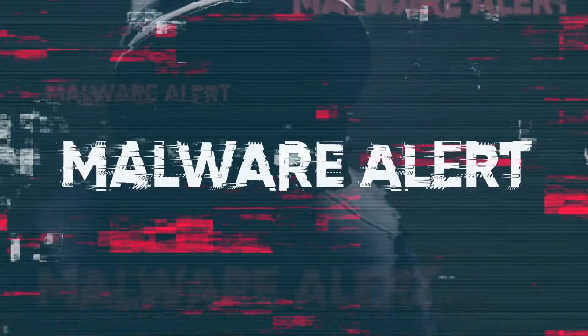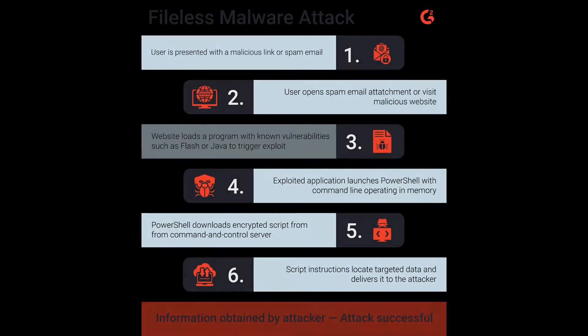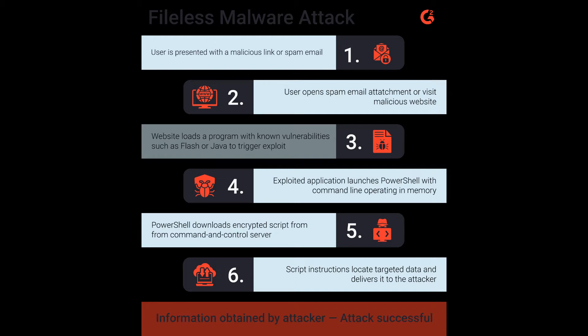Fileless malware hijacks legitimate programs via stealth attacks that evade detection by most security solutions, often via a buffer overflow vulnerability.